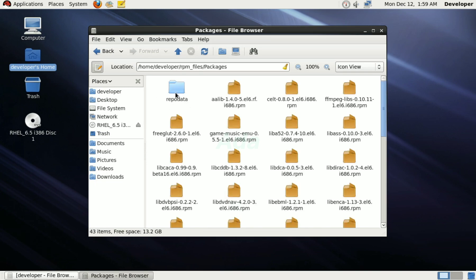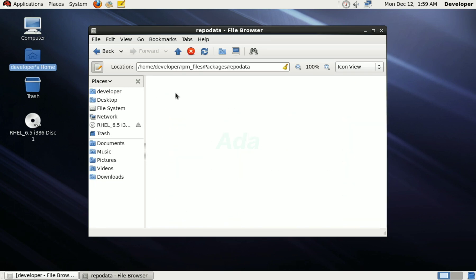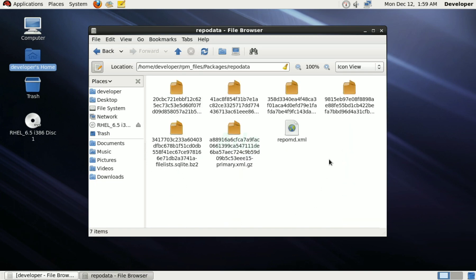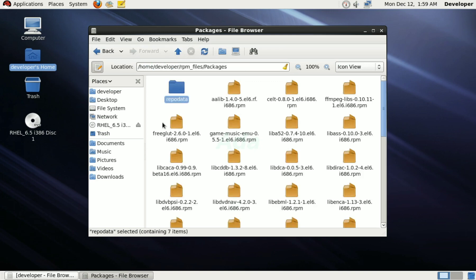Now, you can see that a new folder is created in packages folder, which contains the metadata of packages.